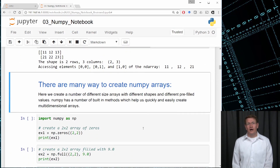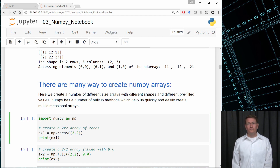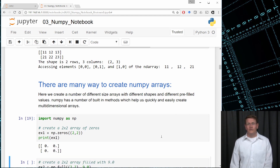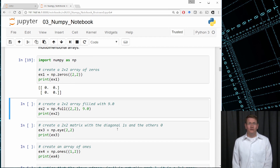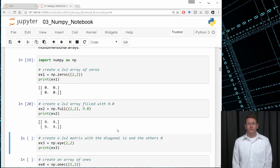One of the nicest features of NumPy is the variety of library functions available to create arrays of varying sizes with different prefilled values. For example, we can ask for a 2x2 array of zeros using the zeros function. If I want an array prefilled with the same value, I can use the full function, specifying the dimensions — here a 2x2 matrix — and the initial value, like 9.0. What I get back is a 2x2 array full of the value 9.0.